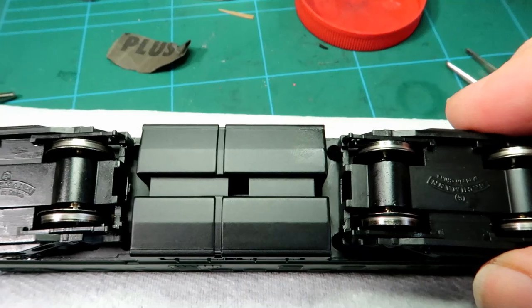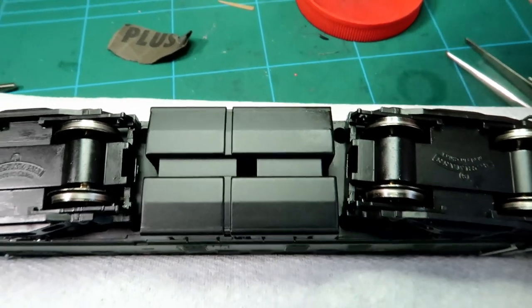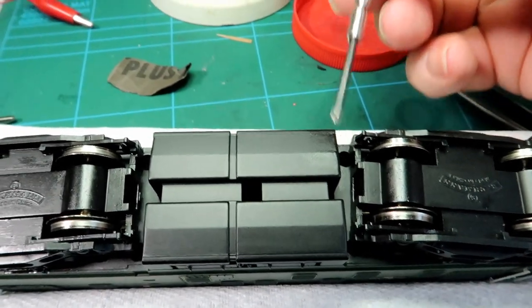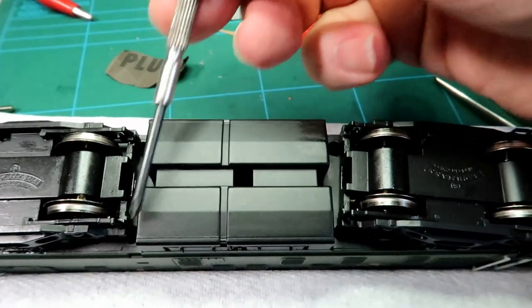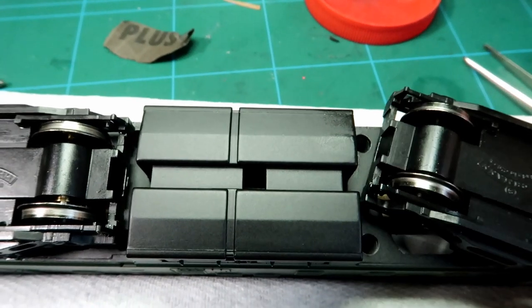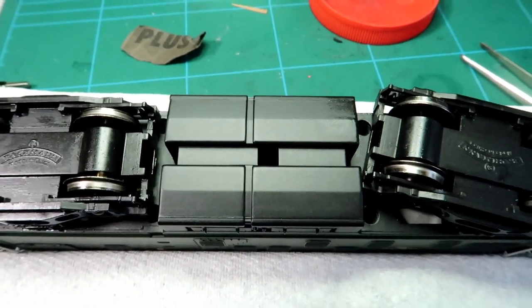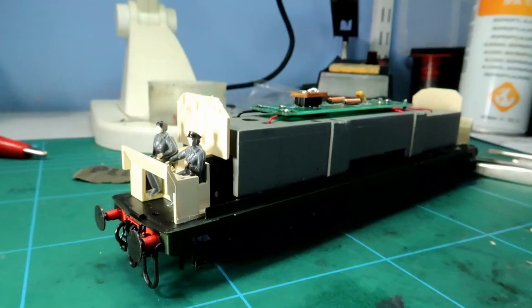First thing to do is to release the body and there are four screws here, here, here and here that need to be loosened off. So I'll do that and come back.